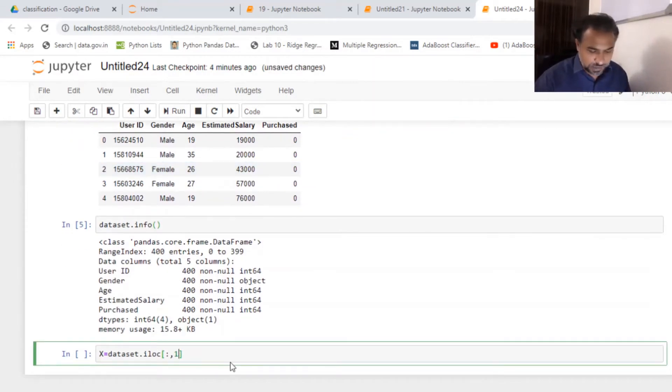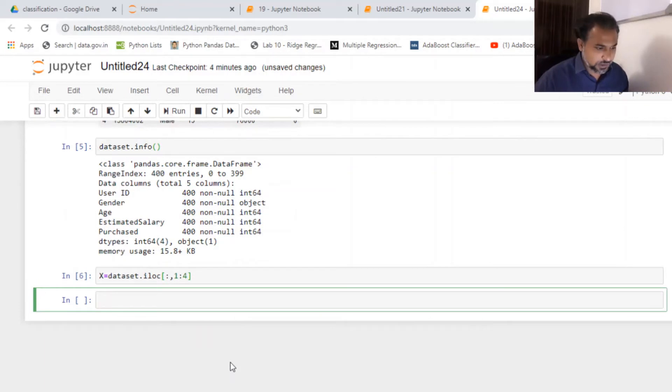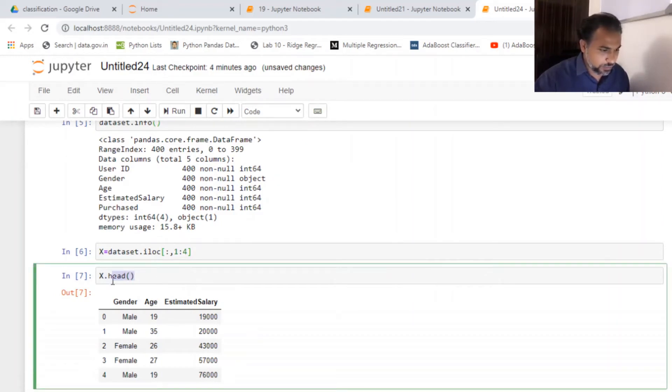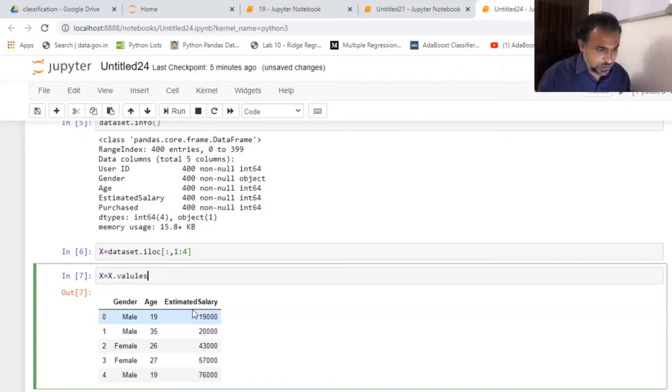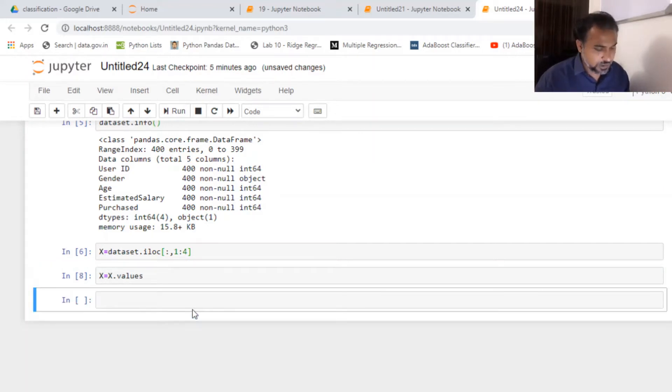So I need it from gender and the estimated salary. X.head if I just want to quickly pull it. So that's fine. So now I'm going to put X in an array, X.values. So that's going to make it an array, which is beautiful.